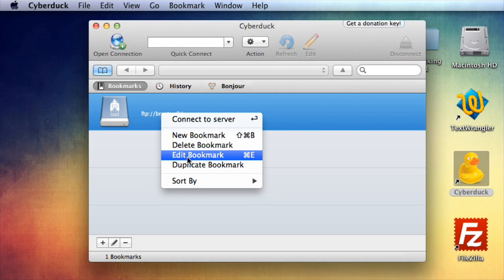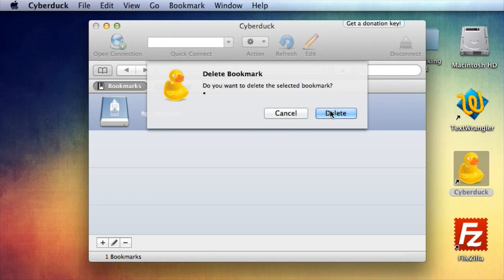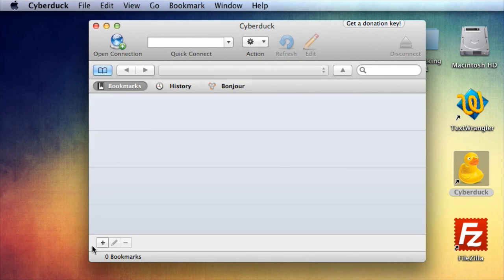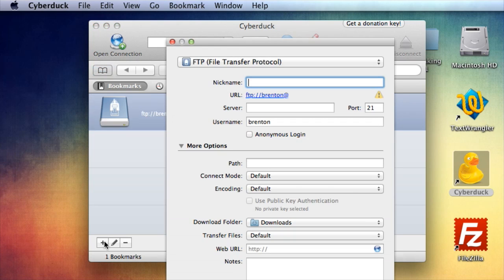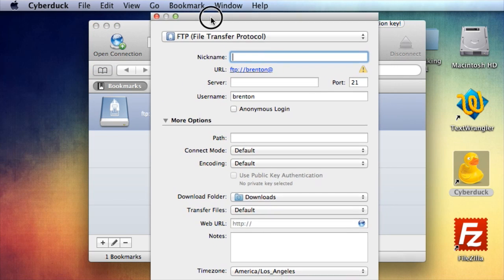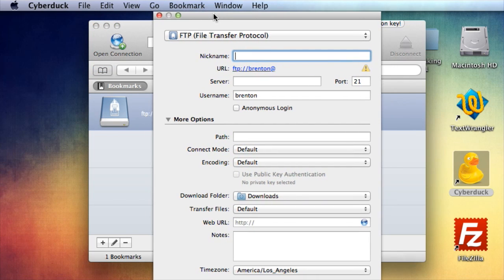I'm going to delete that and start over. Okay, so click this little plus, and here you've got a new connection bookmark.